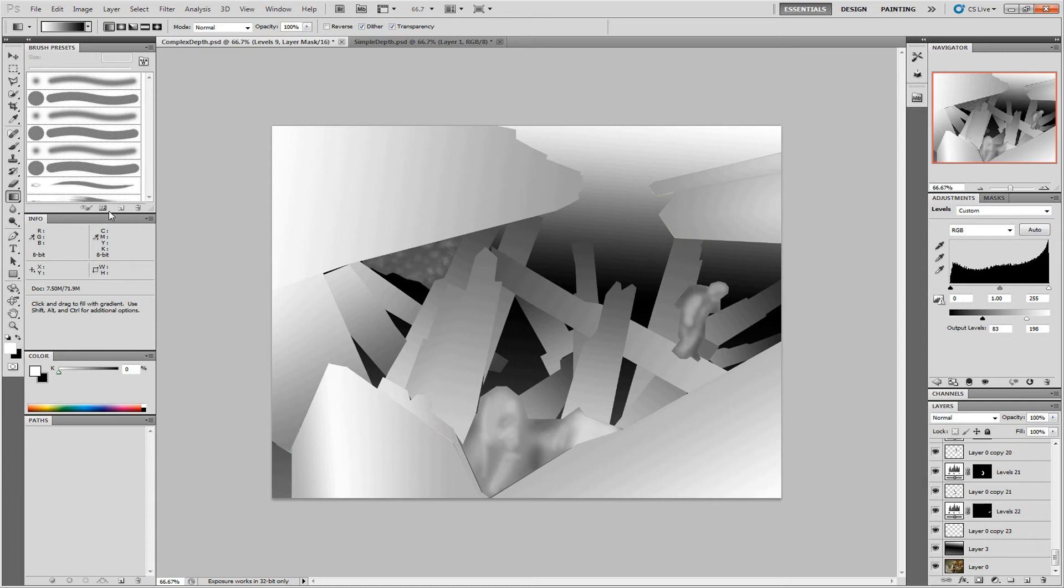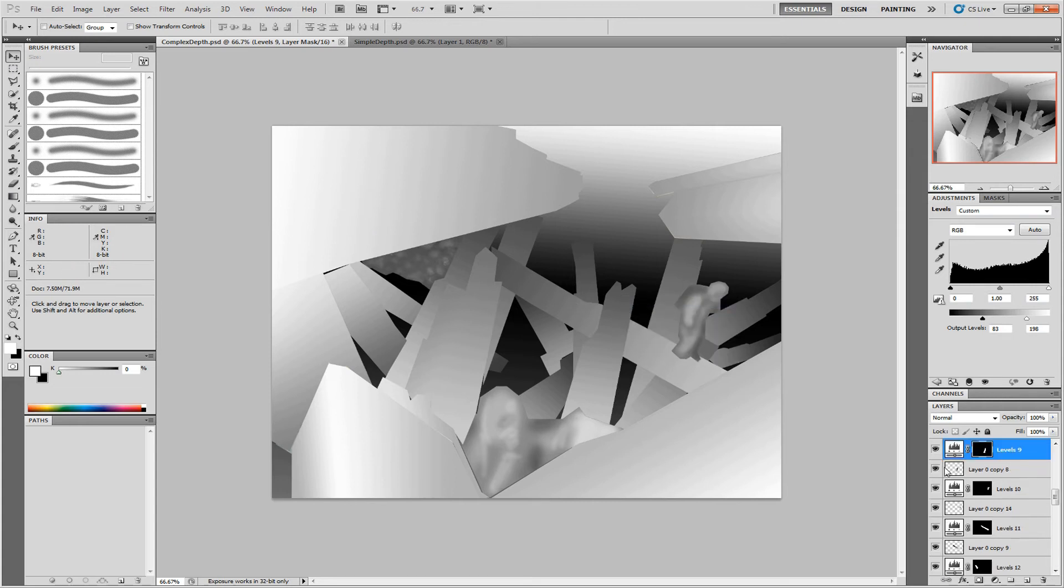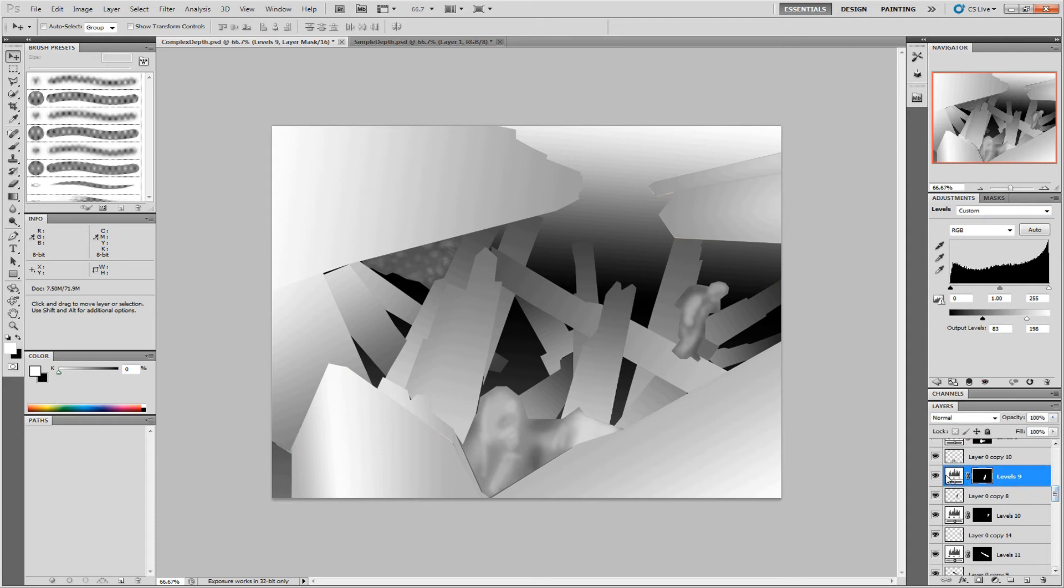A useful hint is using the Move tool. If you right-click on a layer, you can select it, which helps to find the layer you're after. And then, with it selected, you can readjust these gradients to be correct.